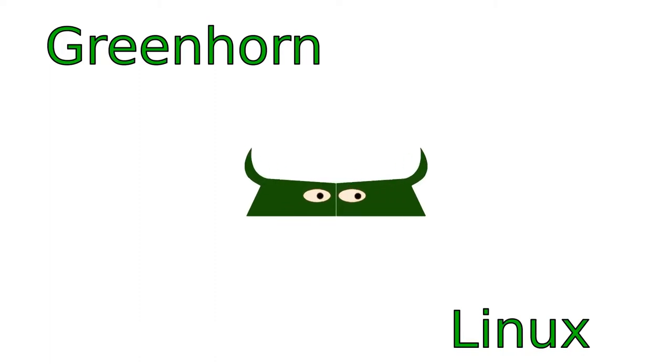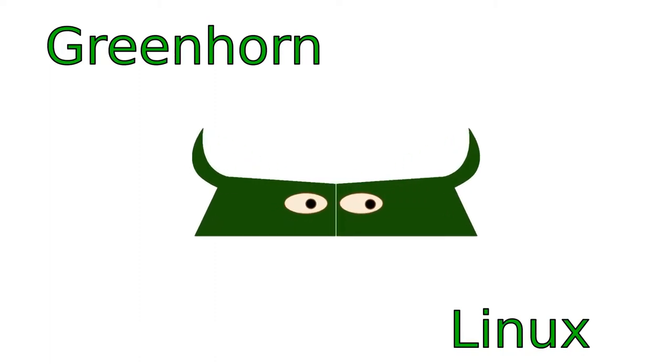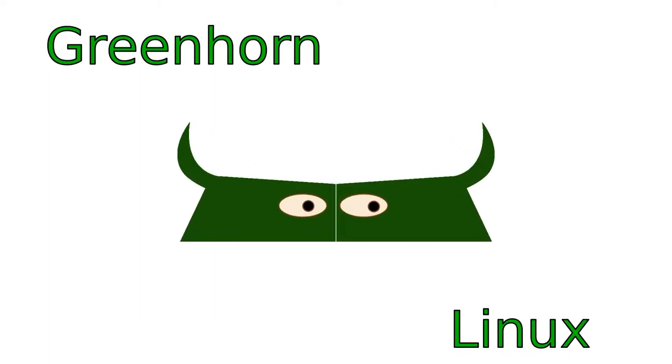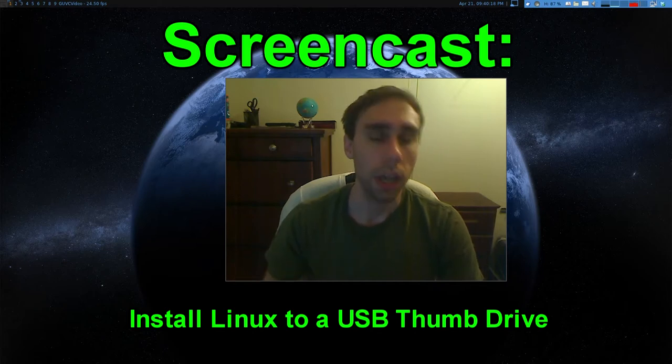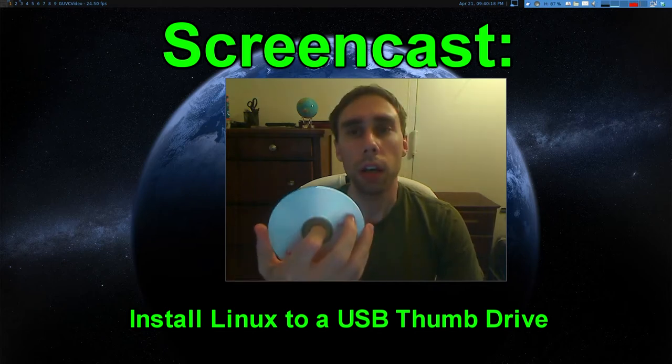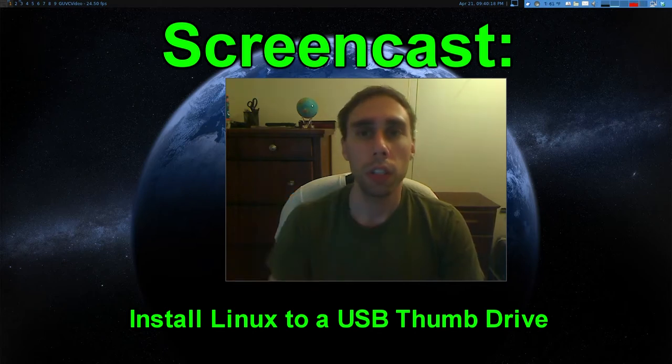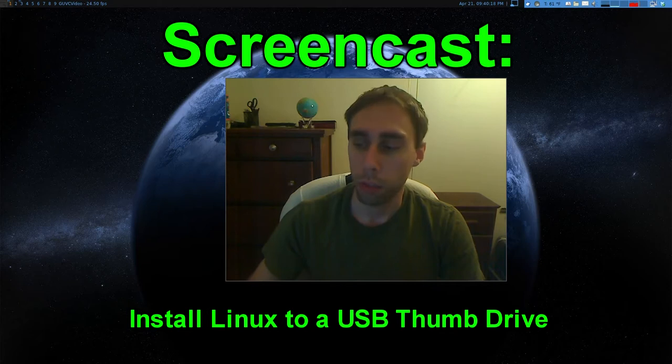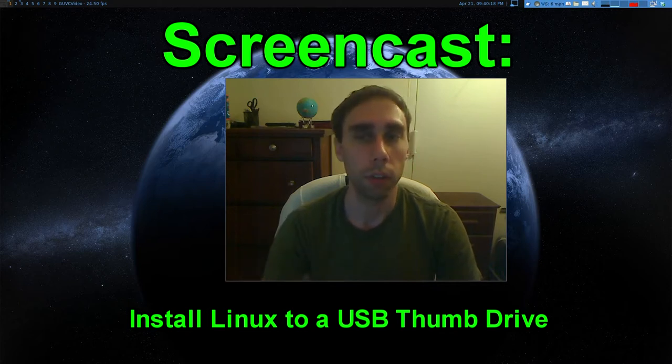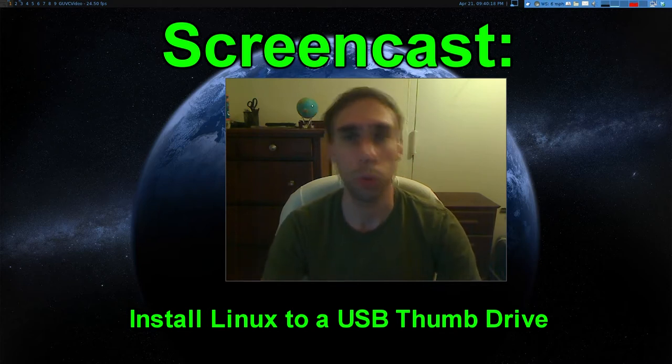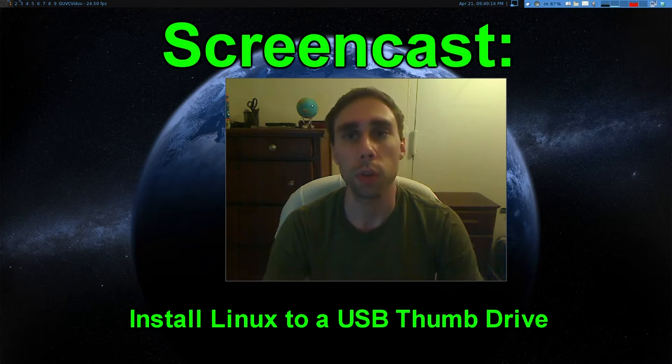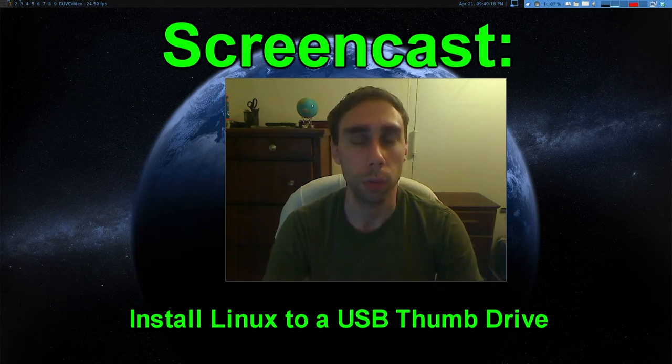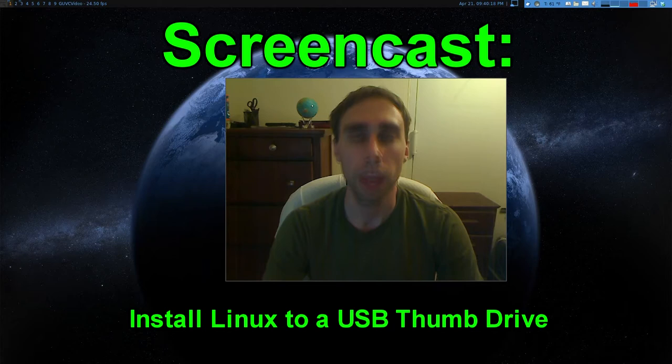Welcome to Greenhorn Linux. Linux for Greenhorns. On this episode of Greenhorn Linux, Adam shows you how to install and set up Linux on a USB thumb drive. Adam also shows you how to make Linux portable and take it with you wherever you go. Wow, Linux really is super duper awesome.